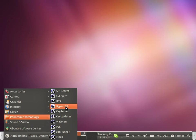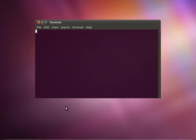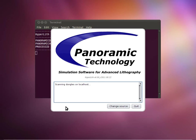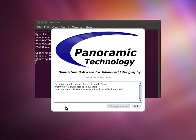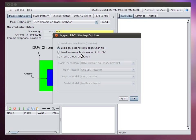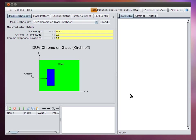This training video is the first in a series of videos for getting started in Hyperlith. Simply run Hyperlith from your start menu, and the GUI will appear. We're going to choose create a new simulation from this startup dialog and just hit OK.